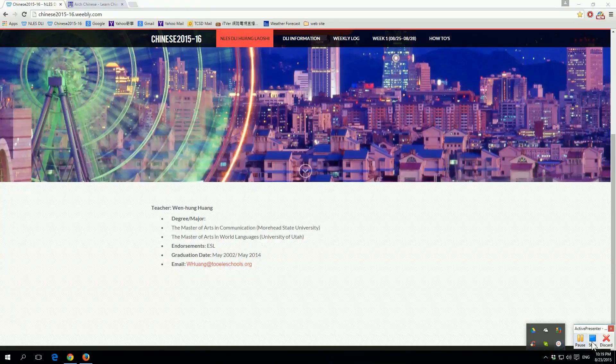Which will have all the information you will need. And if you have any further questions, again, you can email Huang Laoshi under this tab at the email right here.